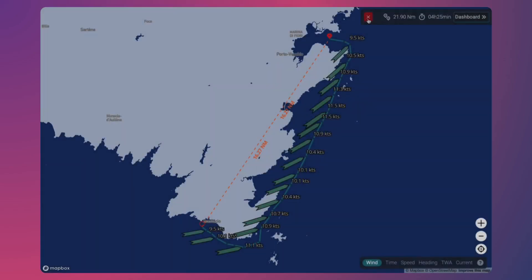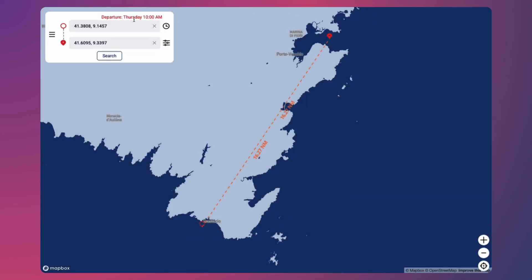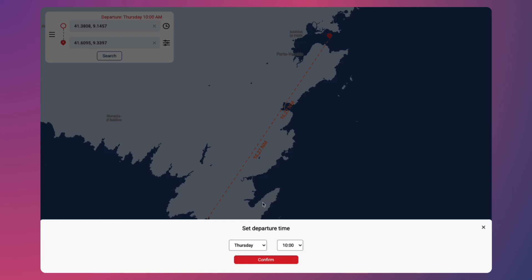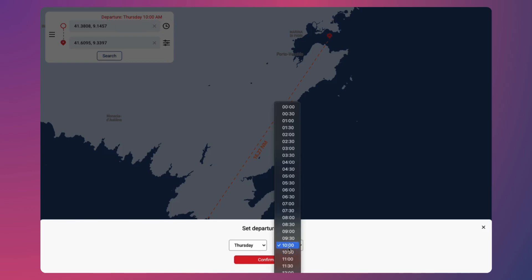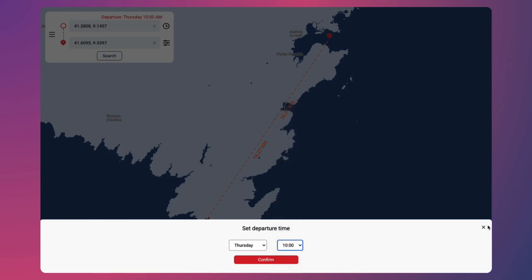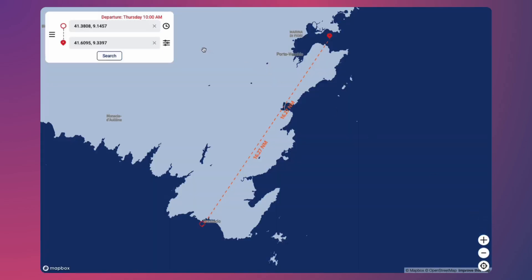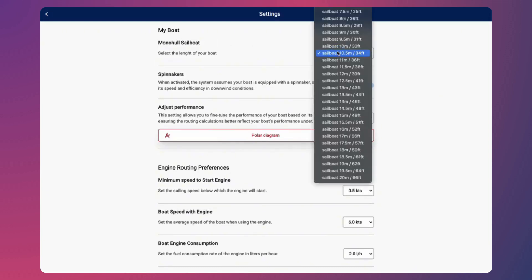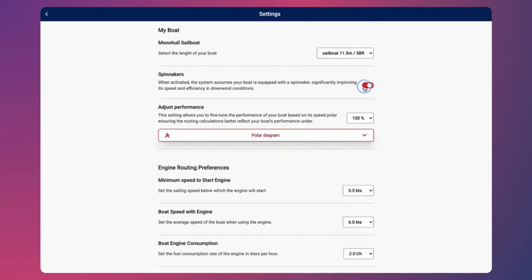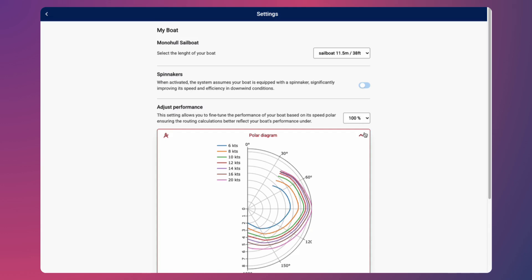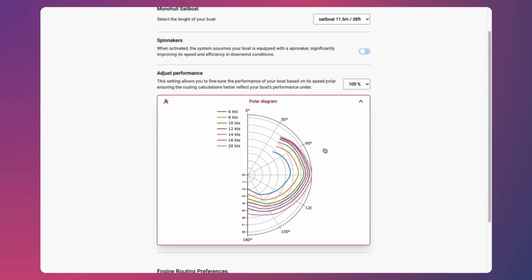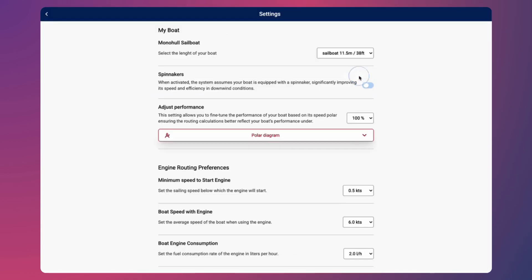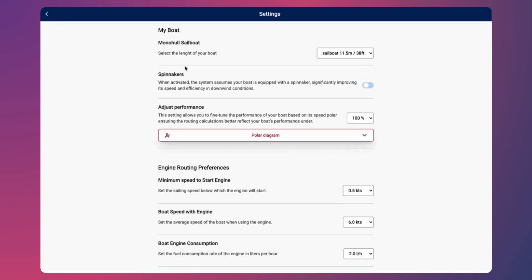Back on the main screen, you can fine-tune your navigation settings. Change your departure time to compare different scenarios, and go into the settings menu to adjust navigation preferences. You can change your boat type, enable the spinnaker option, or fine-tune your sailboat's performance using the speed polar diagram. You can also customize engine usage.